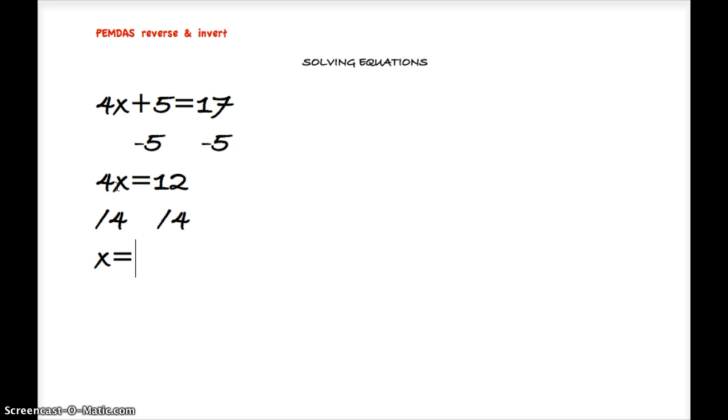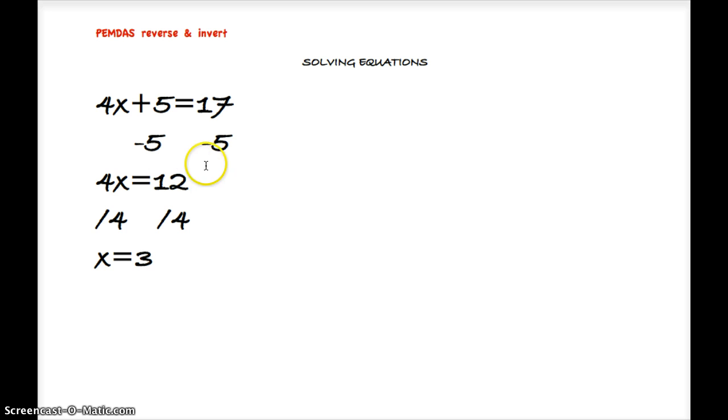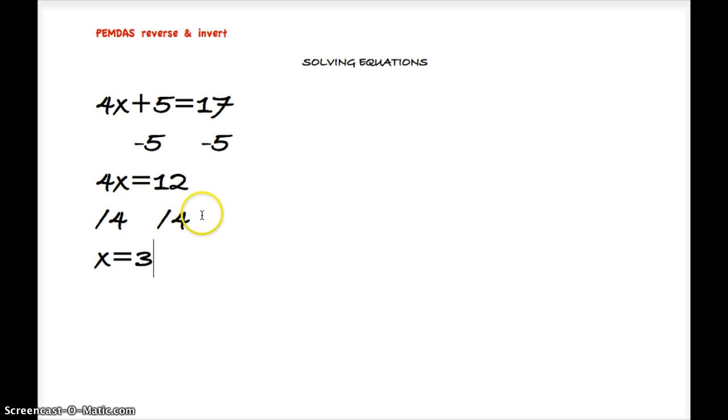Here we have our first step in our operation, here's our next step of operations in dividing by 4, and that leaves us with x equals 3.